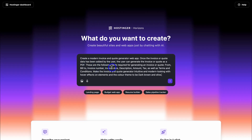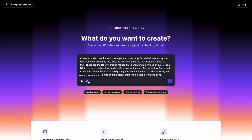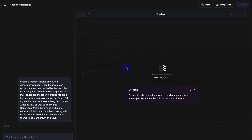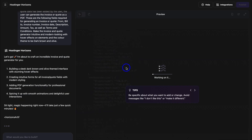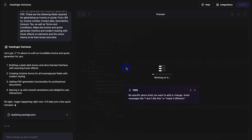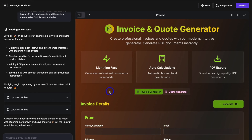You also want to describe the look, the feel, and the color theme of your app, widget, or tool. You can also add images to reference when creating your app, or you can use a voice prompt. I'm happy with this prompt — let's go ahead and generate. That's going to take us to this interface. Give Hostinger Horizons a moment to generate the code it needs to build your app. And as you can see, my invoice and quote generator has been built.